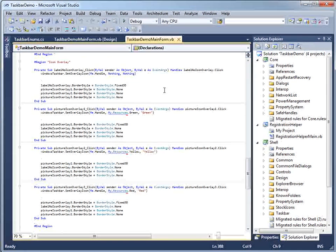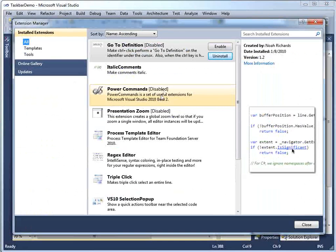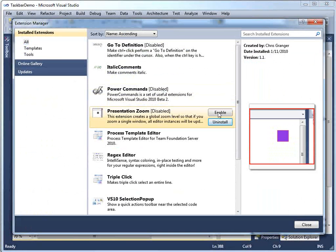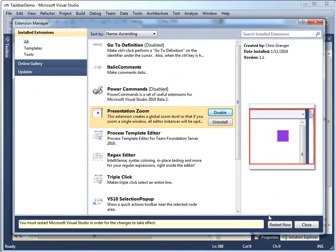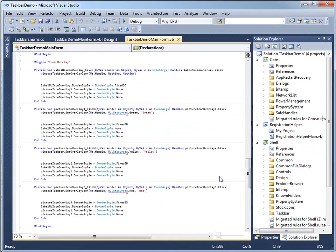Again, I'll go into the Extension Manager. It's called Presentation Zoom. And I'm going to enable that extension and restart again.